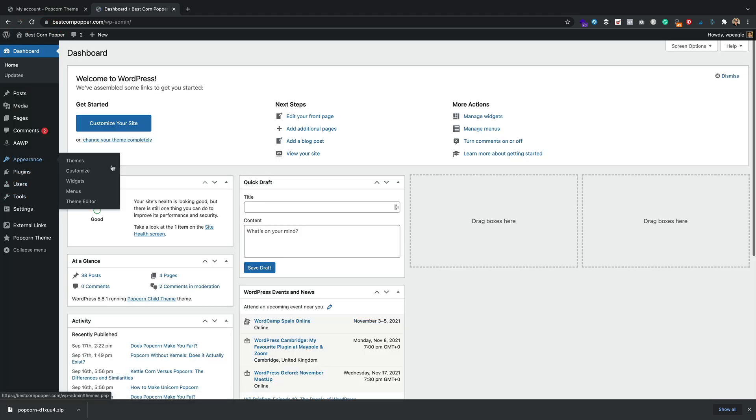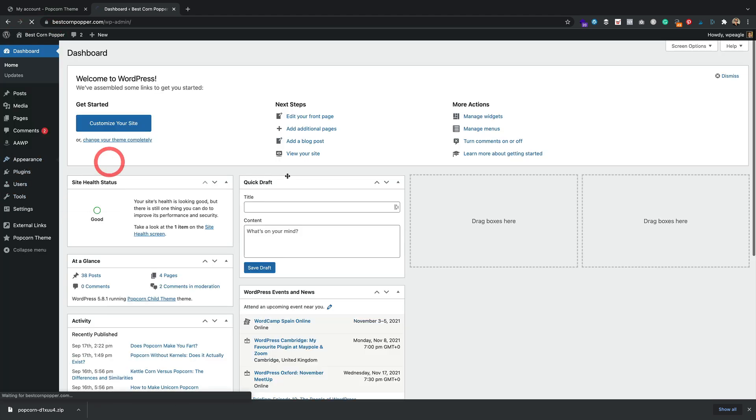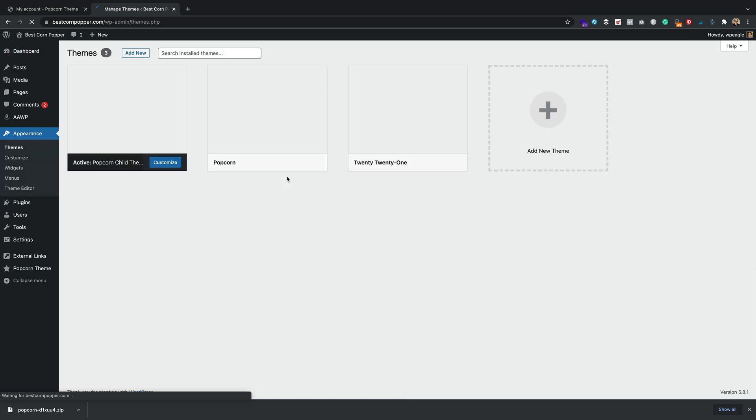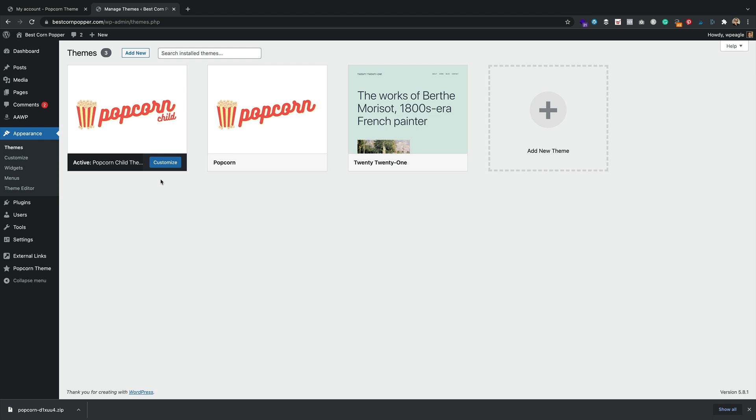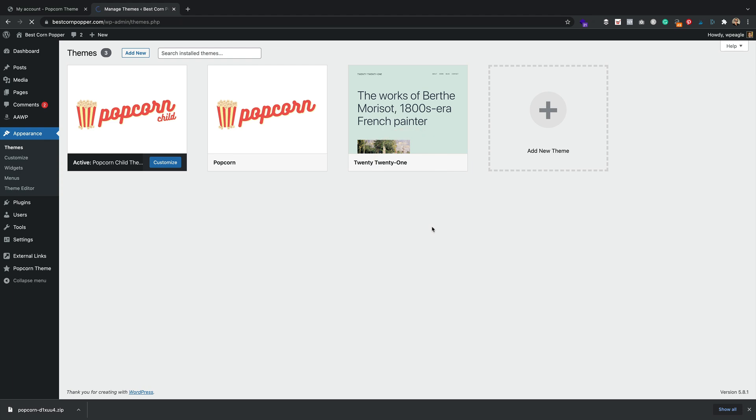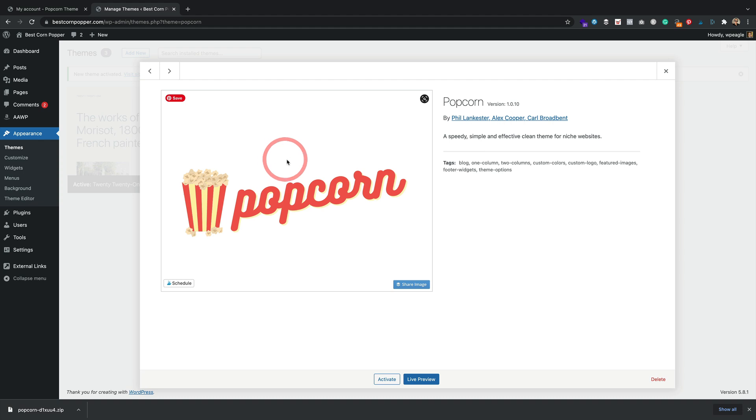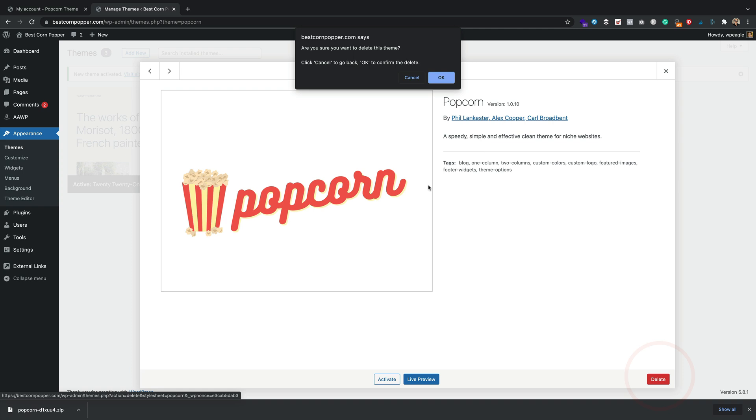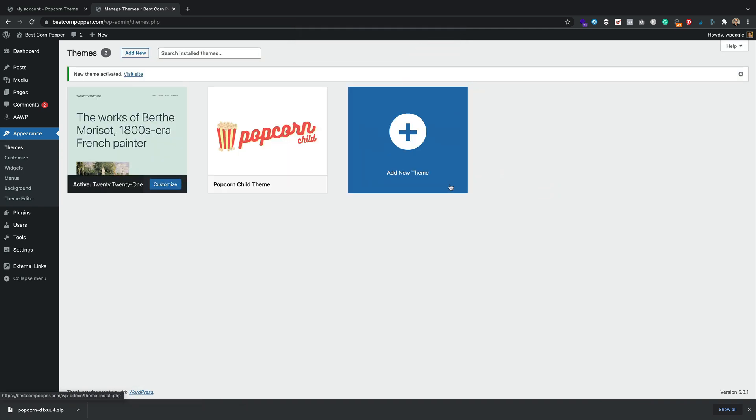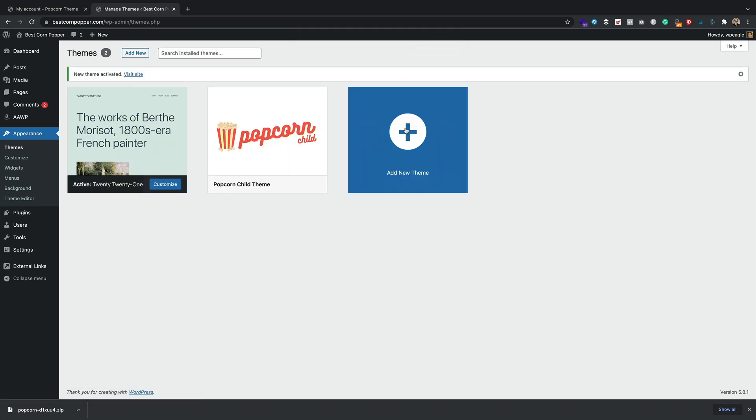I'm going to go into Appearance and Themes. Now I'm running the Popcorn Child Theme, which is a good thing to do. But the process is basically the same. What I'm going to do is I'm just going to quickly switch to 2021 like that. Then what I'm going to do is click on Popcorn, which is the old version, so I want to get rid of that. I'm going to come down here, click delete and OK. It's gone.